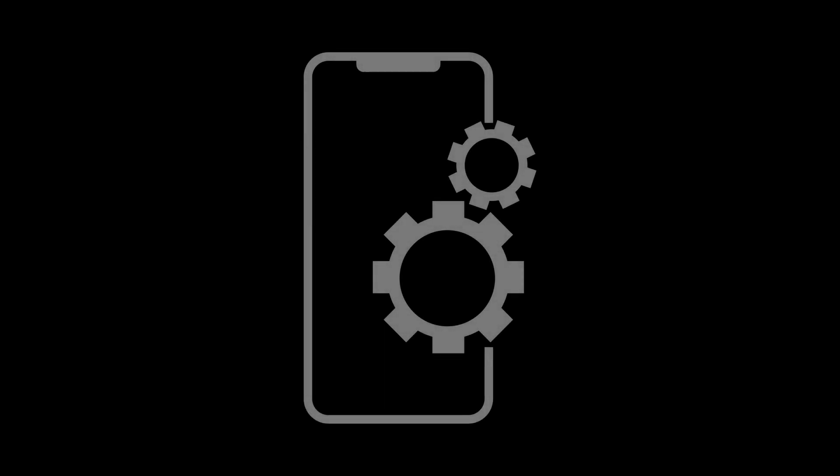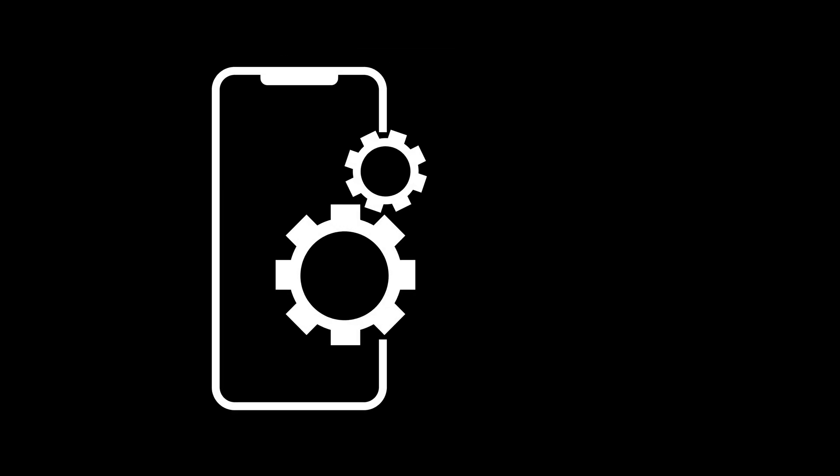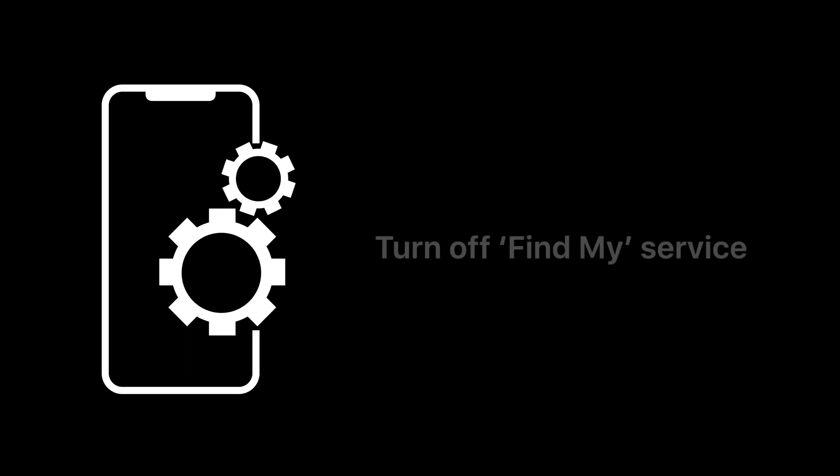If you ever need to bring your Apple device in for repair, you might need to turn off the Find My service before the appointment. This is a security measure in place to avoid unauthorized repairs.